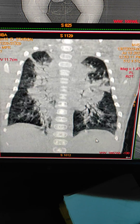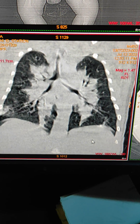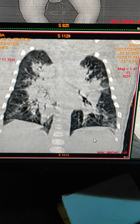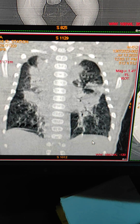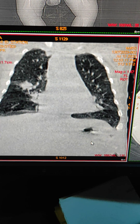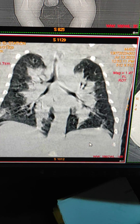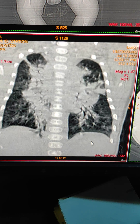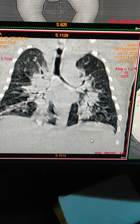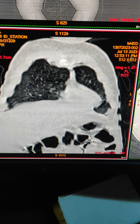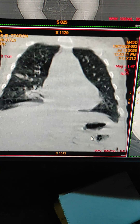The complaint of the patient was breathing difficulty as well as fever. So this is how consolidation looks on a plain scan of the lungs. This is high resolution computed tomography.